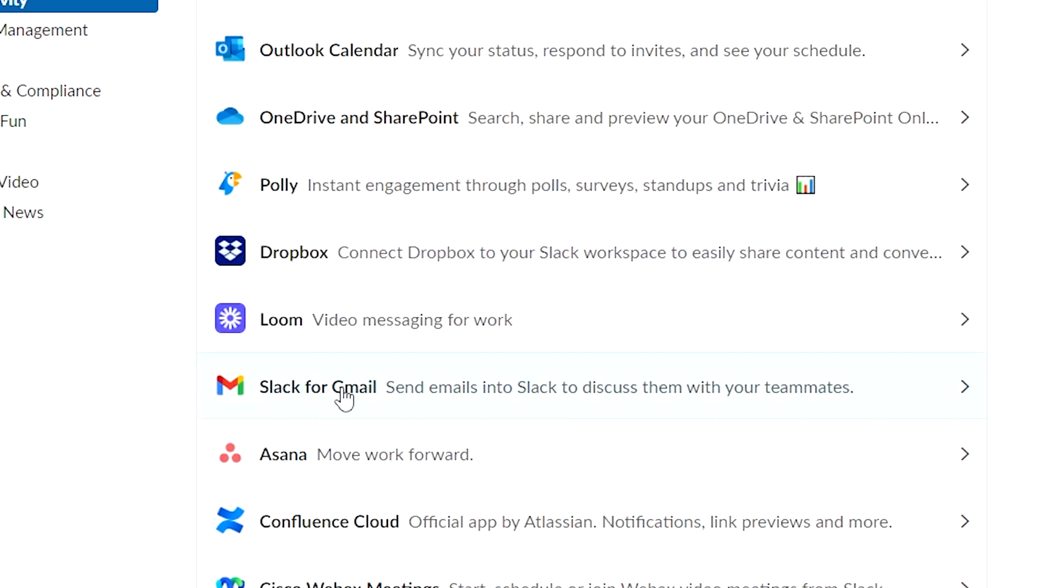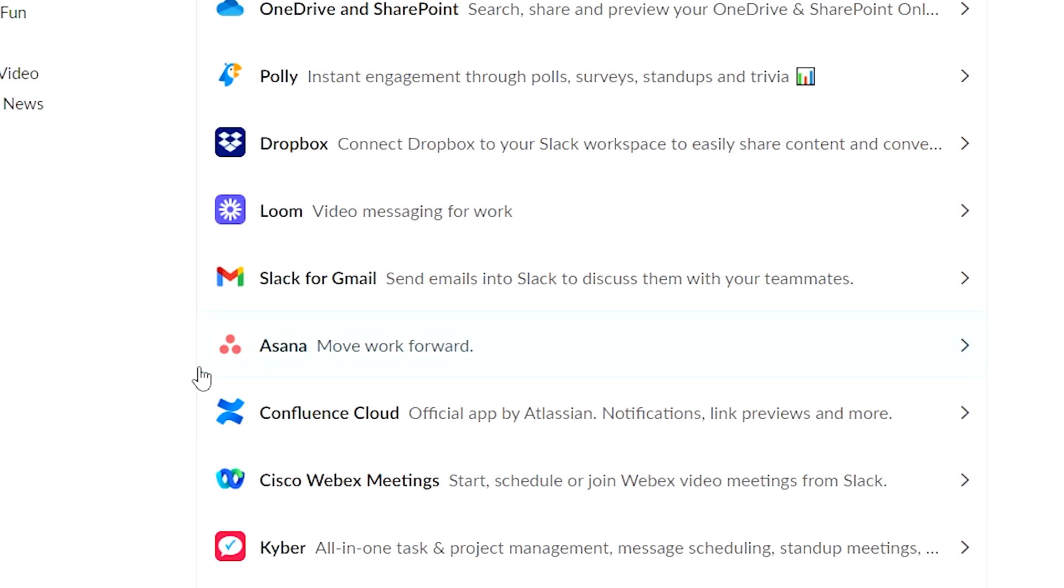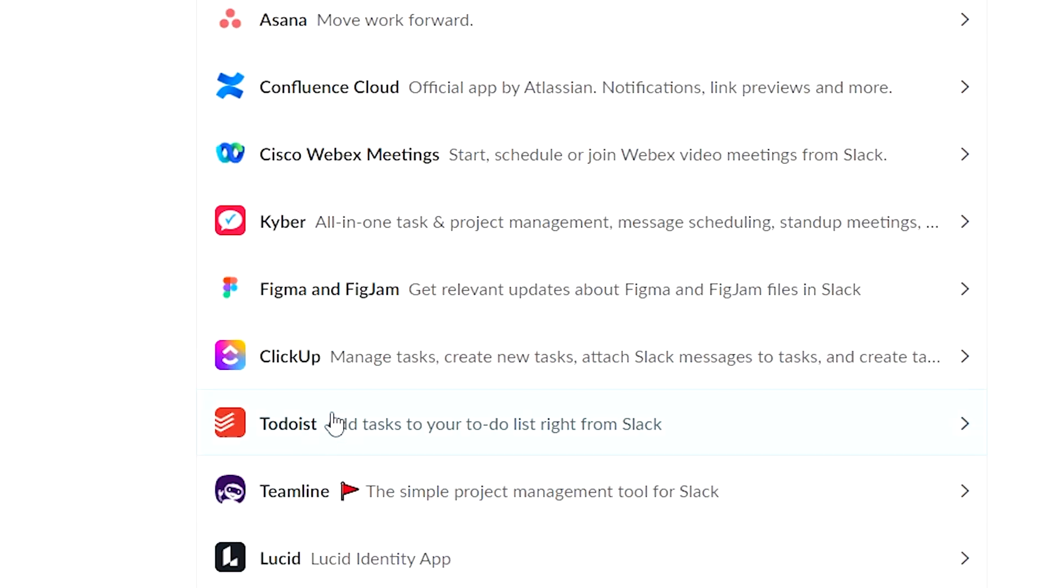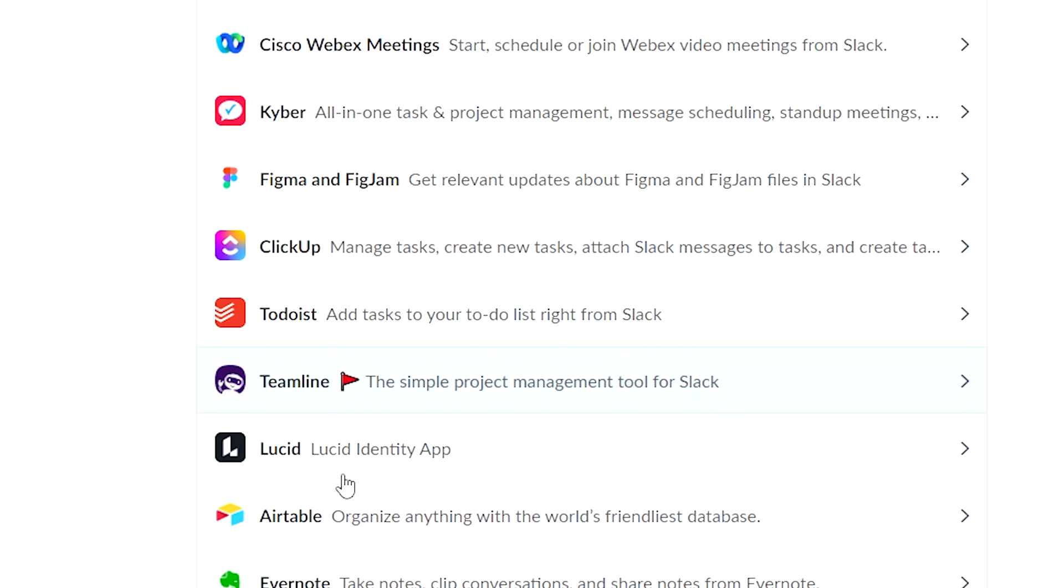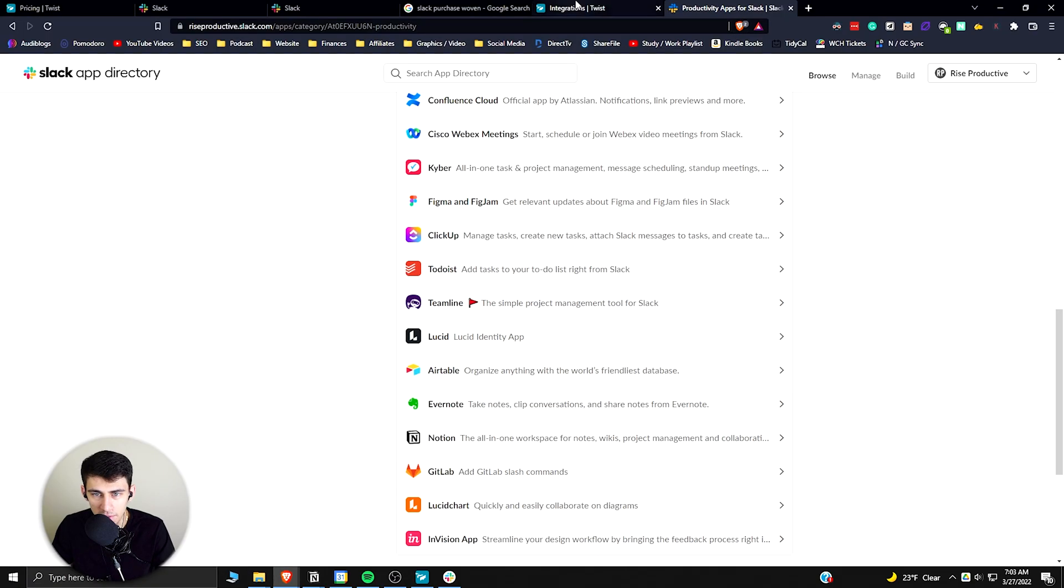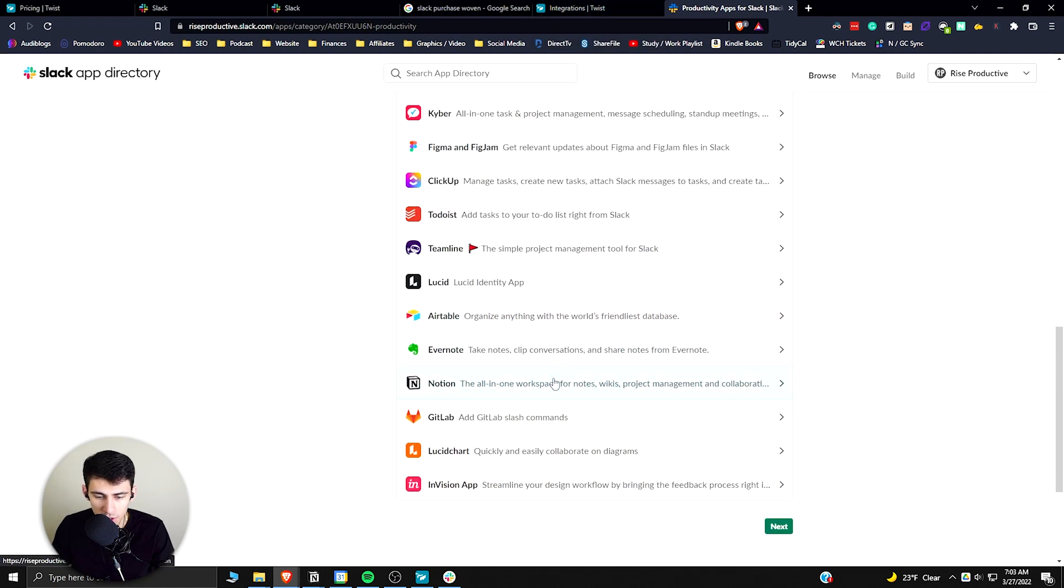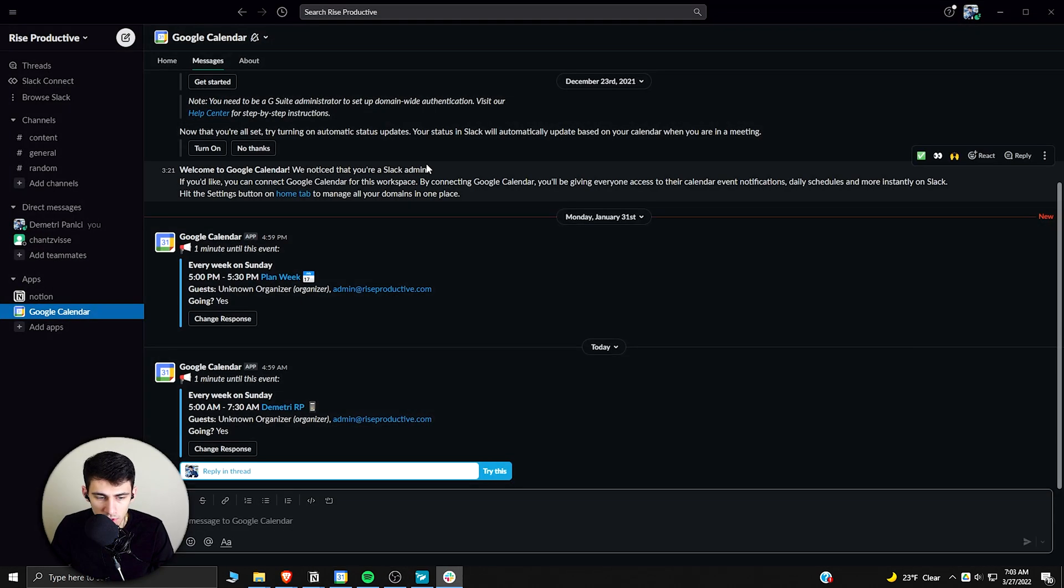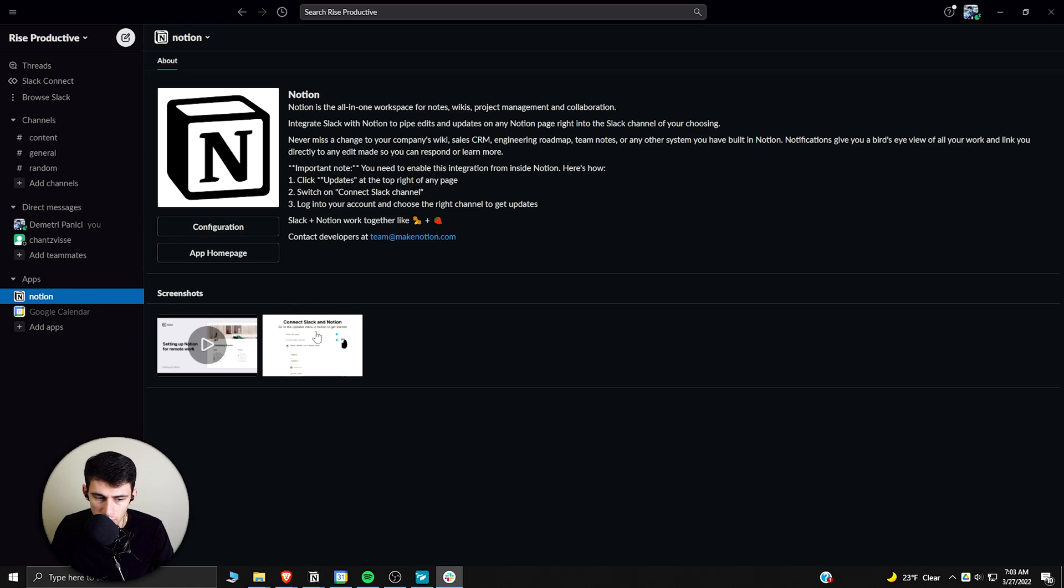There's different Gmail ones, Confluence, all these different things. It even has a Todoist integration with Slack, which makes it seem like that's pretty hard to beat if it has more features than the company that comes from Todoist. And then they actually have a Notion thing where basically you can integrate it so that if a certain type of task was updated, it'll tell you.